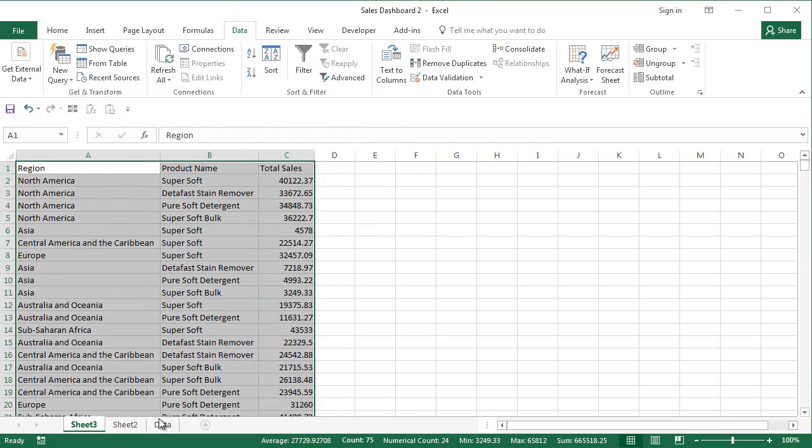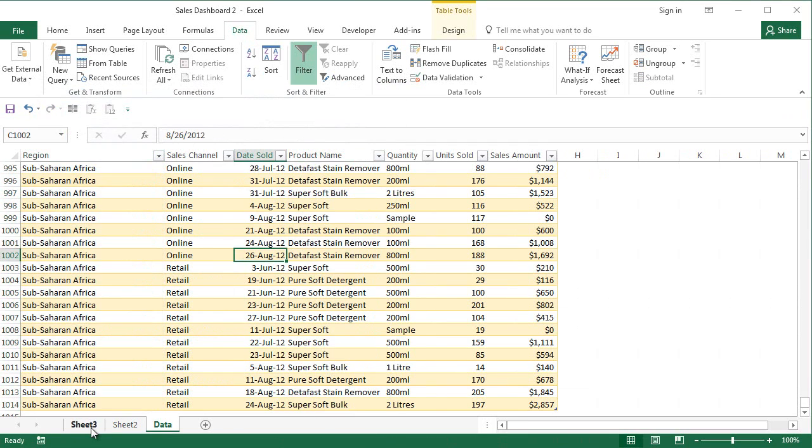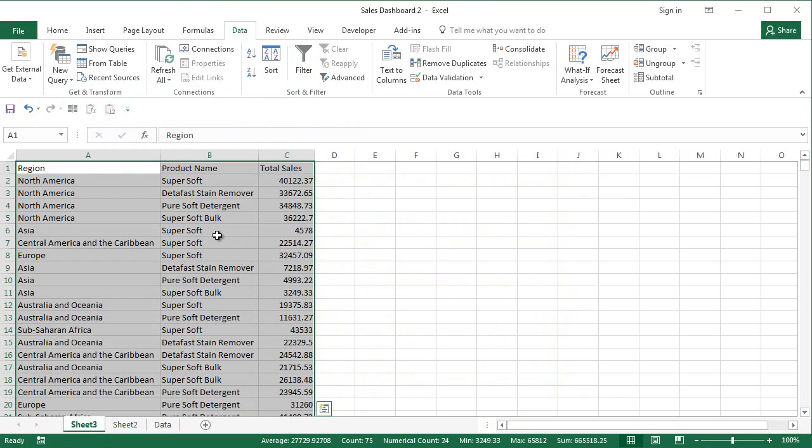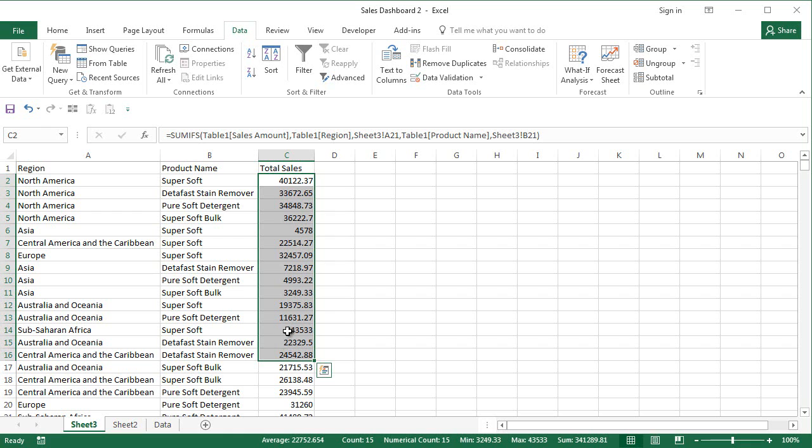Now whenever you dynamically update or add data to this particular table then come back here and quickly sort this data and you will still dynamically get this particular total sales you have here.